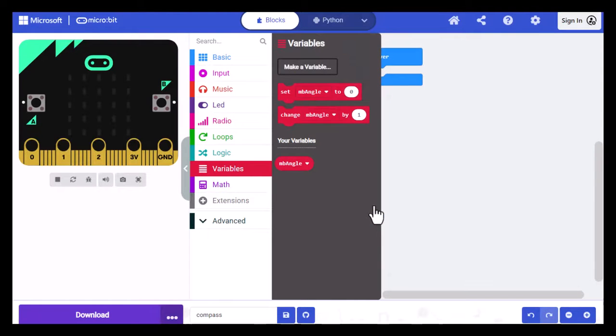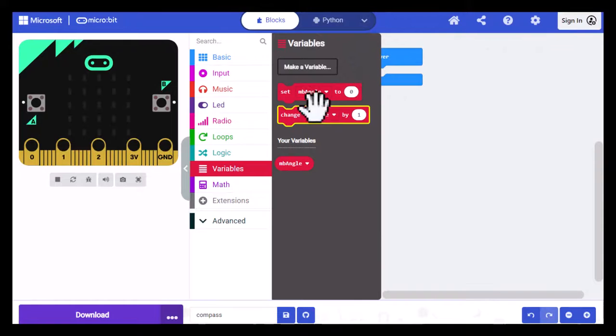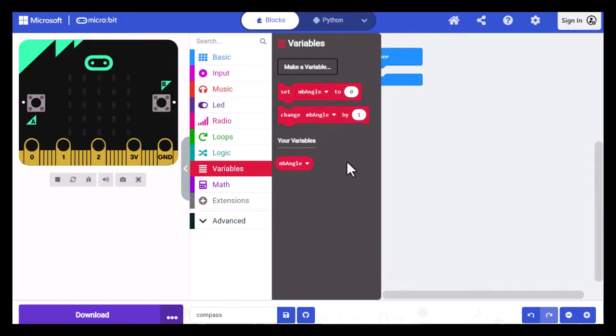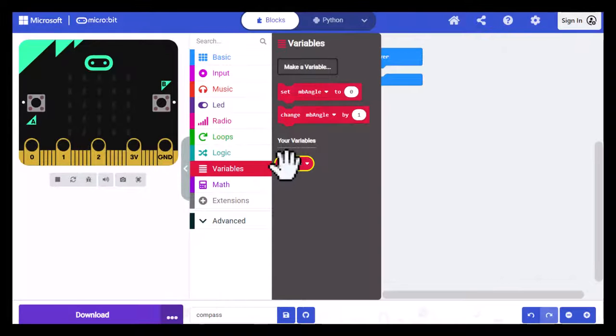And you'll see that MakeCode creates two blocks, Set Angle To and Change Angle By, and it also creates a little block variable down here that you can use to compare the variable value to other values so that you can use it for decision making.